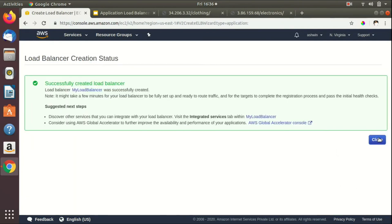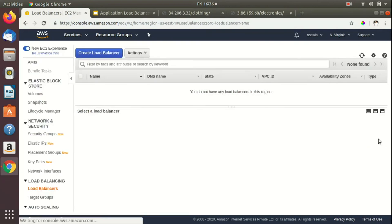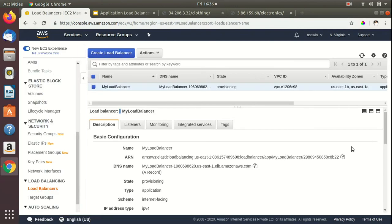We get a message saying the load balancer has been successfully created. Navigating to the load balancer, in the description section we can see the DNS name. The load balancer is still being provisioned, so we'll wait until its state becomes active.